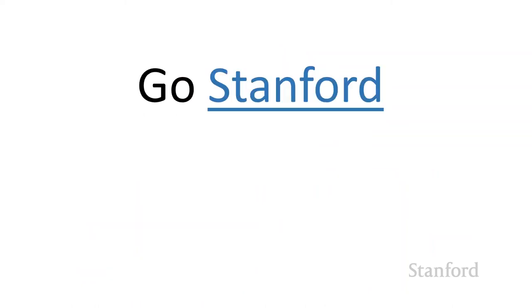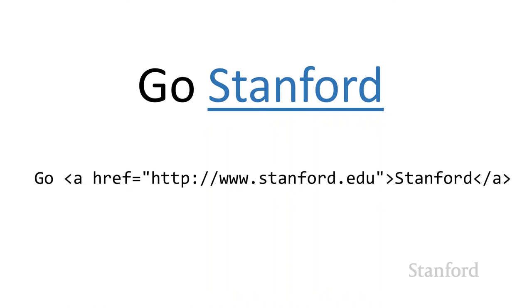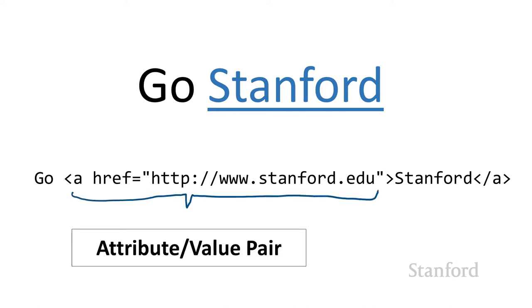Sometimes the tags themselves don't provide sufficient information and we need to add additional information. Suppose I wanted to link the word Stanford to the actual Stanford website. It turns out that the tag used to link from one website to another is the A tag, which stands for anchor. I need to provide additional information telling what the website I'm linking to is. Here I've added what's called an attribute value pair. The href stands for hypertext reference, providing the anchor tag with additional information telling it where the anchor is linked to.